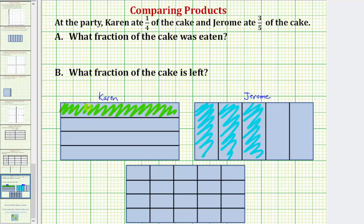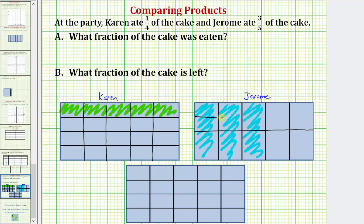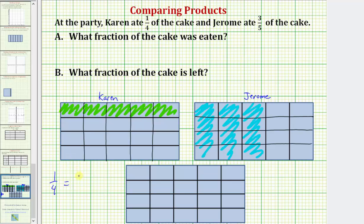We'll divide Karen's rectangle into five equal partitions vertically, and Jerome's into four equal partitions horizontally. By doing this, we now know that Karen ate 1 fourth of the cake, which is also equivalent to 5 20ths of the cake. And we now know that Jerome ate 3 fifths of the cake, which is equivalent to 12 20ths.